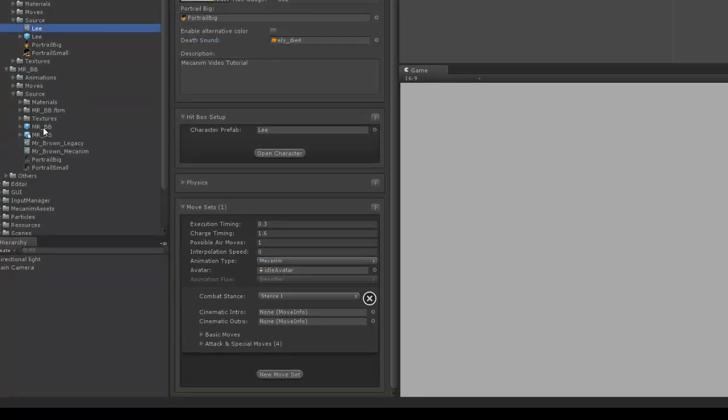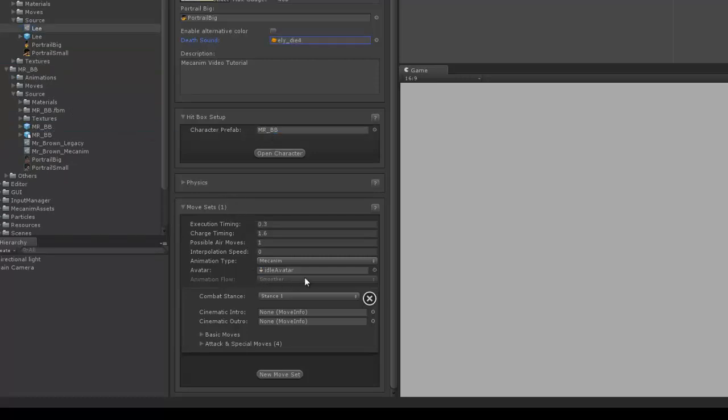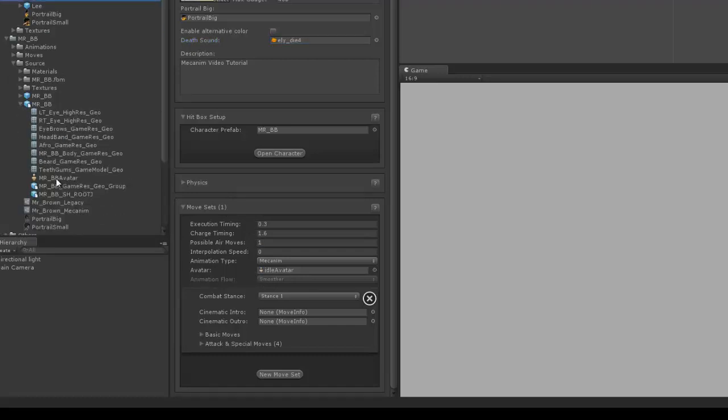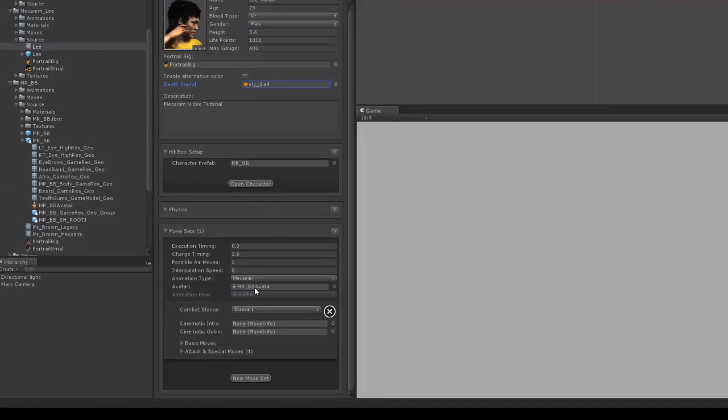Also, make sure the character's rig is set to humanoid in your model file, and that it has an avatar. Now, just drag the avatar from the model to the avatar field.